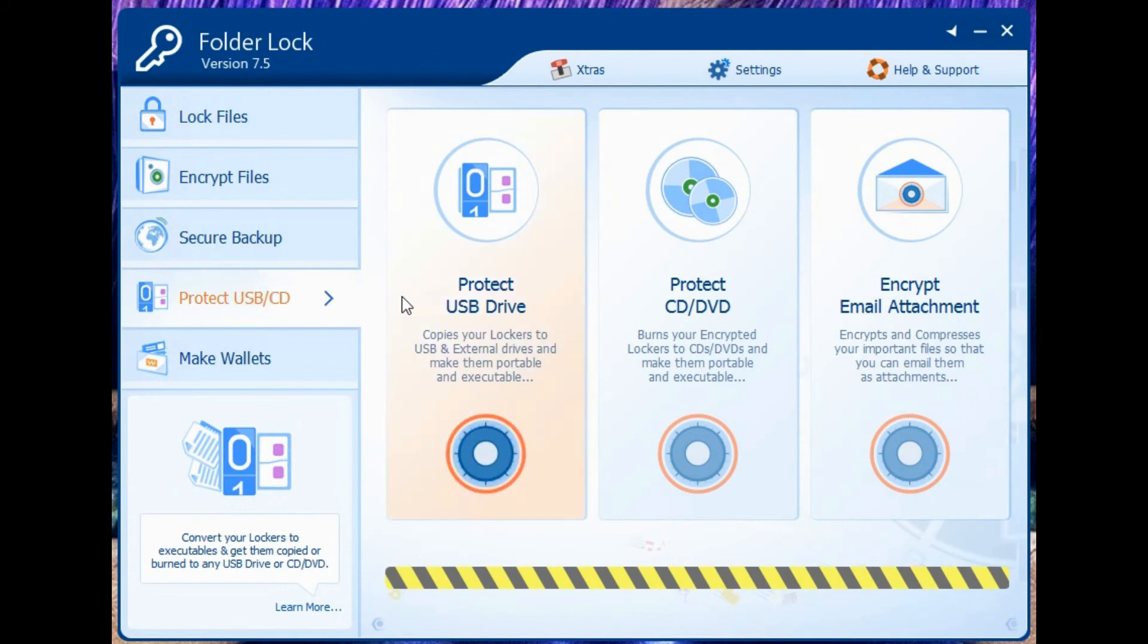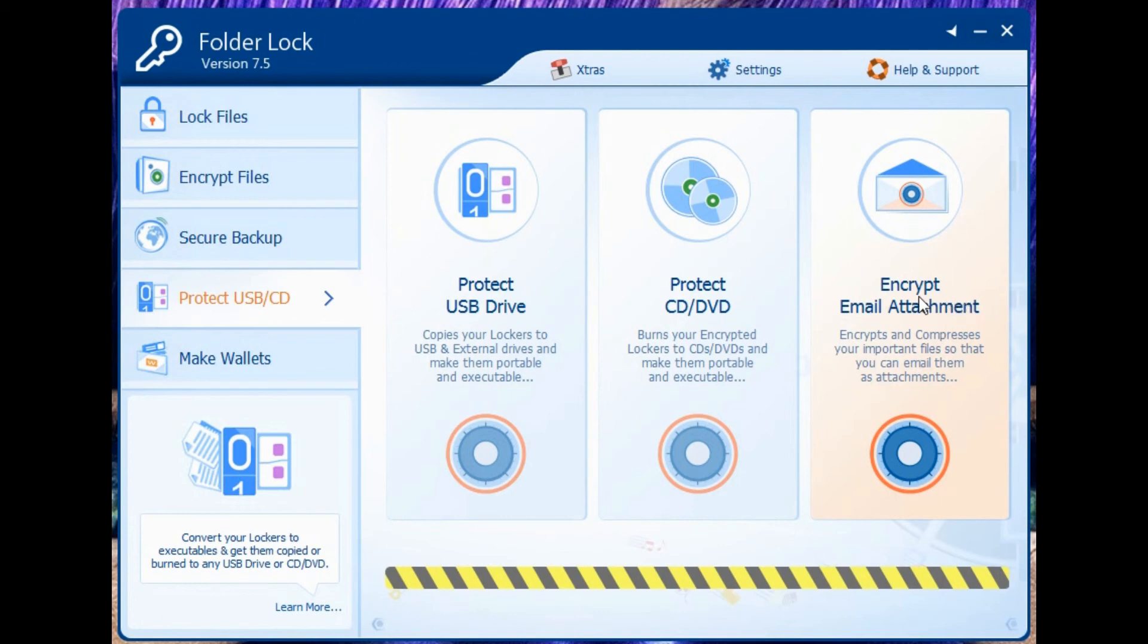Here we have the protect USB drive. Basically, it allows you to copy your lockers to a USB external drive and make them portable and executable, as well as on a CD, DVD, and through email attachments.